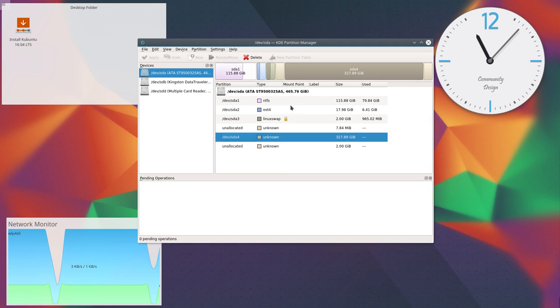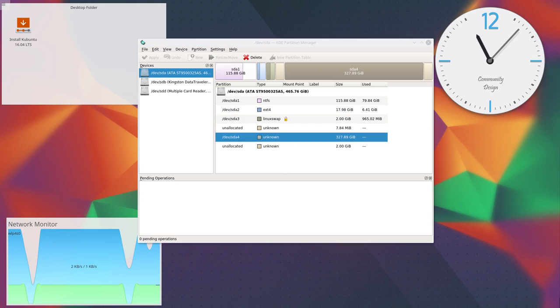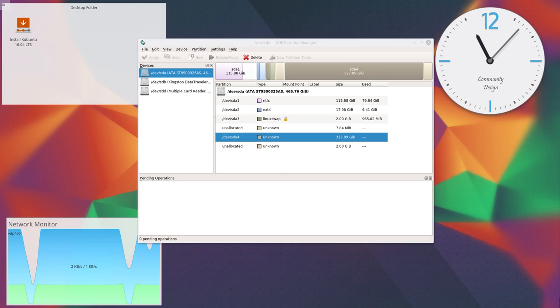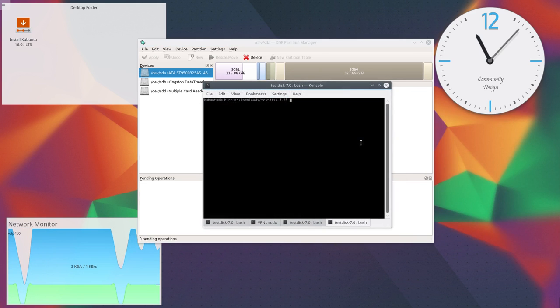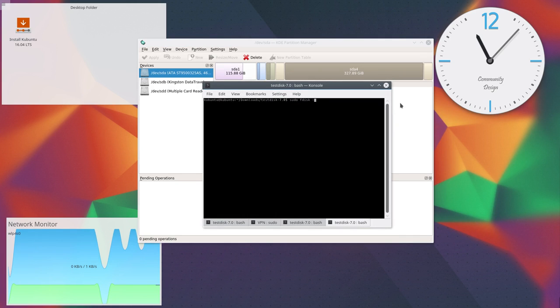Now basically all my data is lost, and I want to show what you can do in this case. The first thing you should try is to check the superblocks.